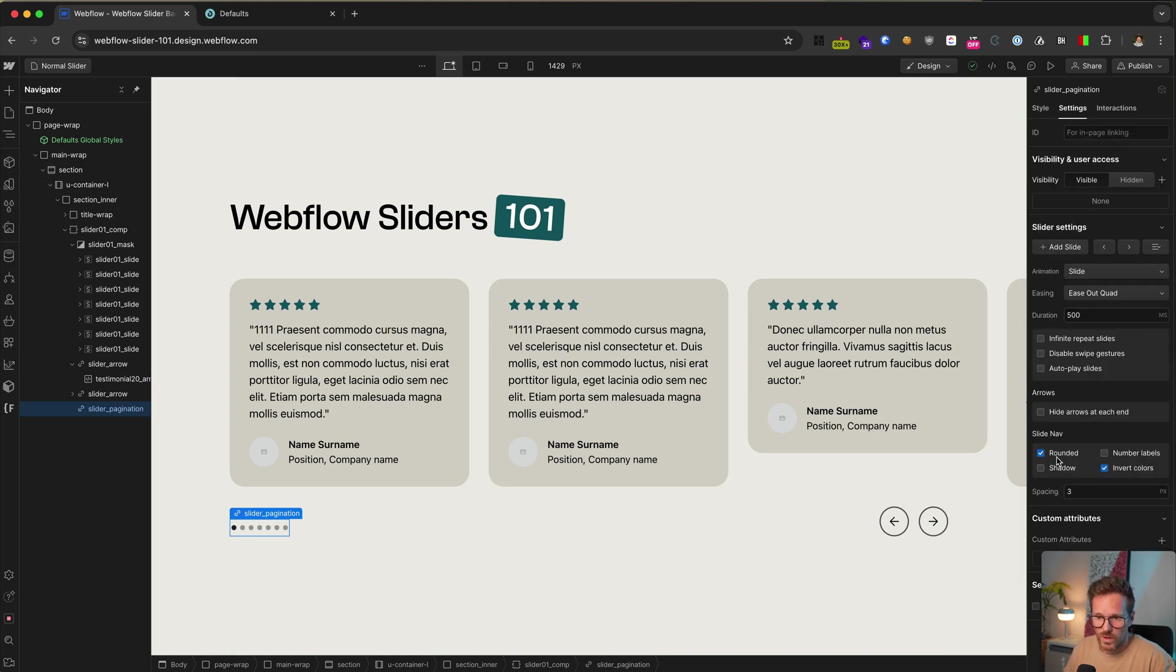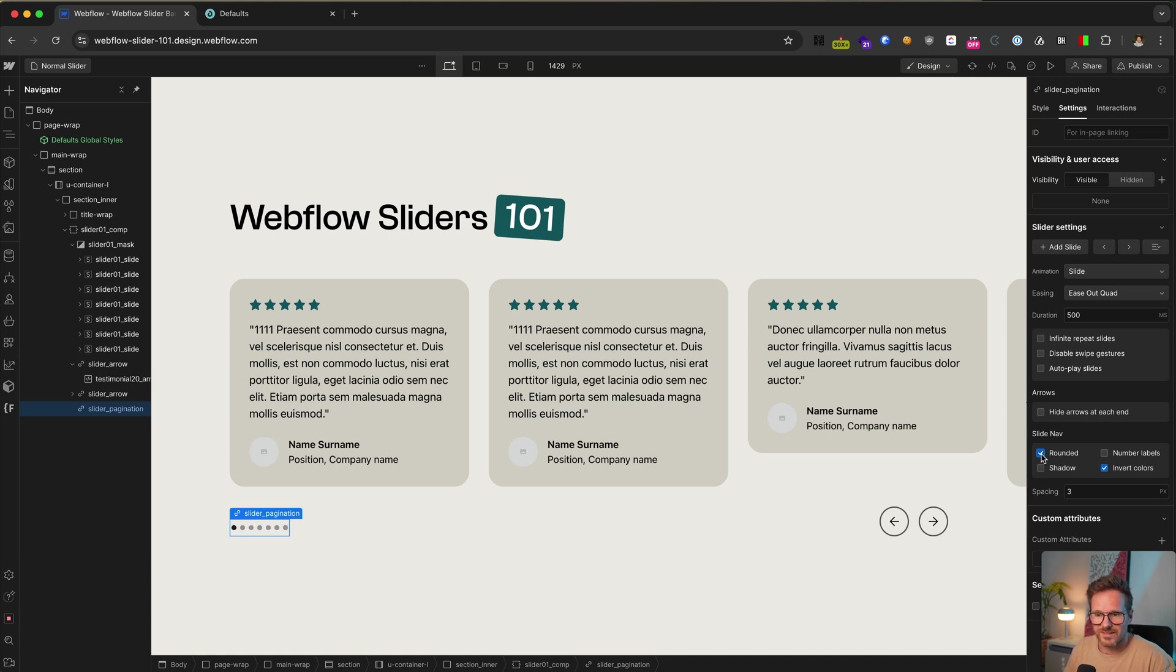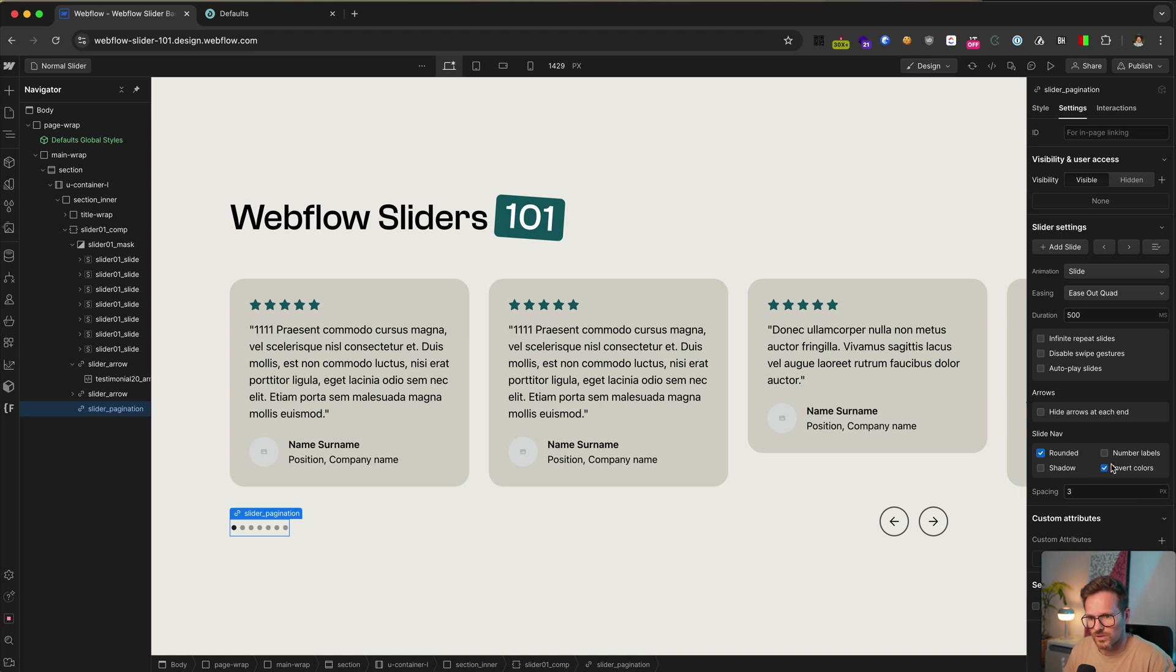So here it is. You can choose whether you want the icon to be rounded or have squares. But that's it actually. Oh yeah. And here you can invert the color, but you can't change the color or change the size or change the gap between the dots.